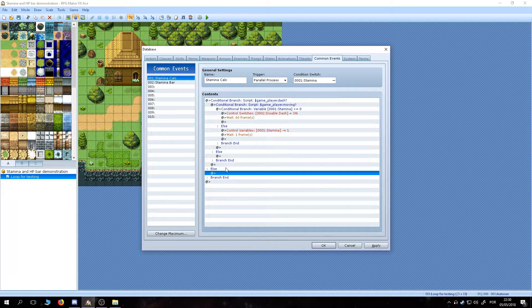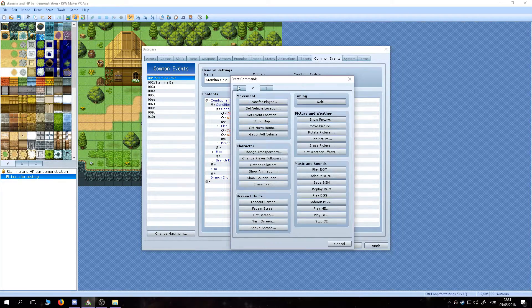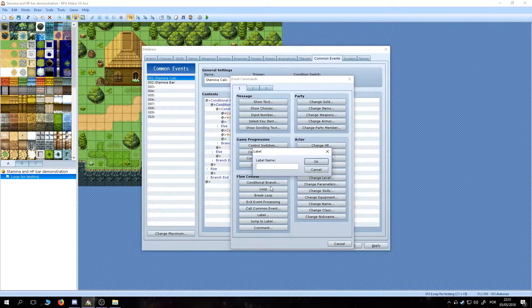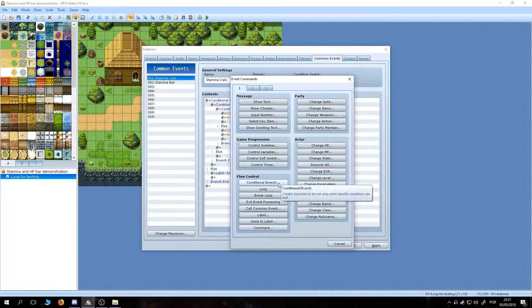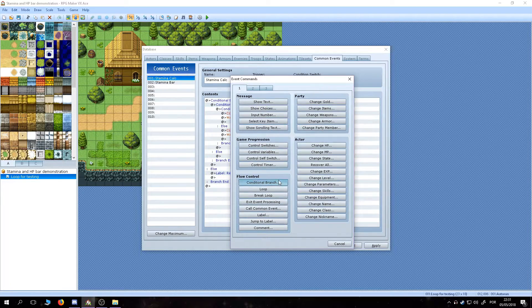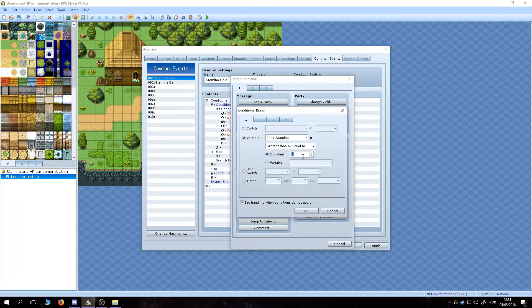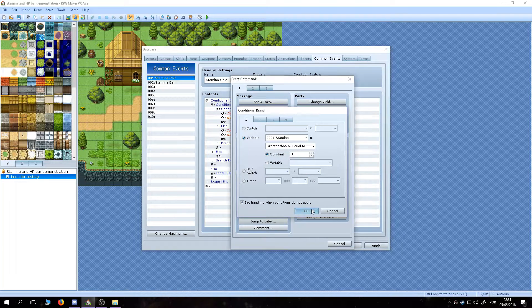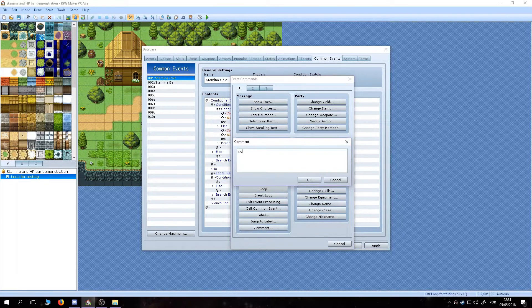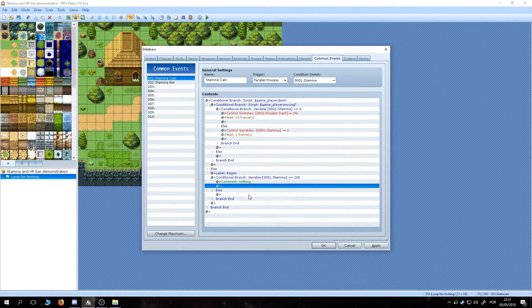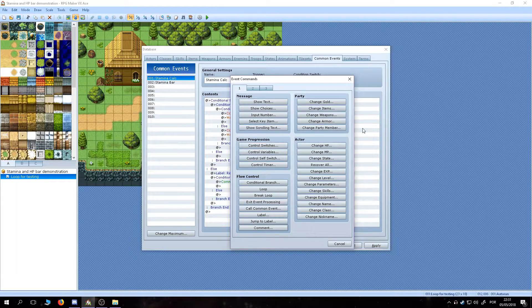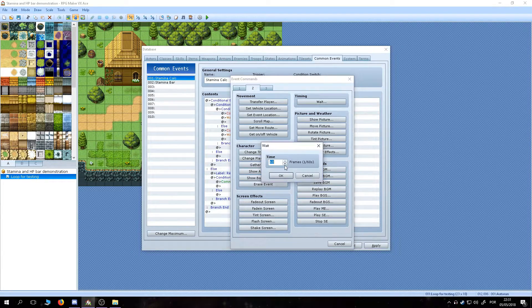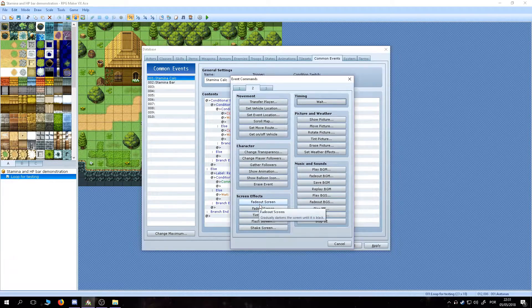Now, if the player isn't moving nor dashing, the stamina should regenerate. In the else section of the dashing condition, we create a label named regen and create a condition that checks if the stamina is equal or above 100. If it's equal to 100 or above, it does nothing. If it's less, it waits a little, increases the value.